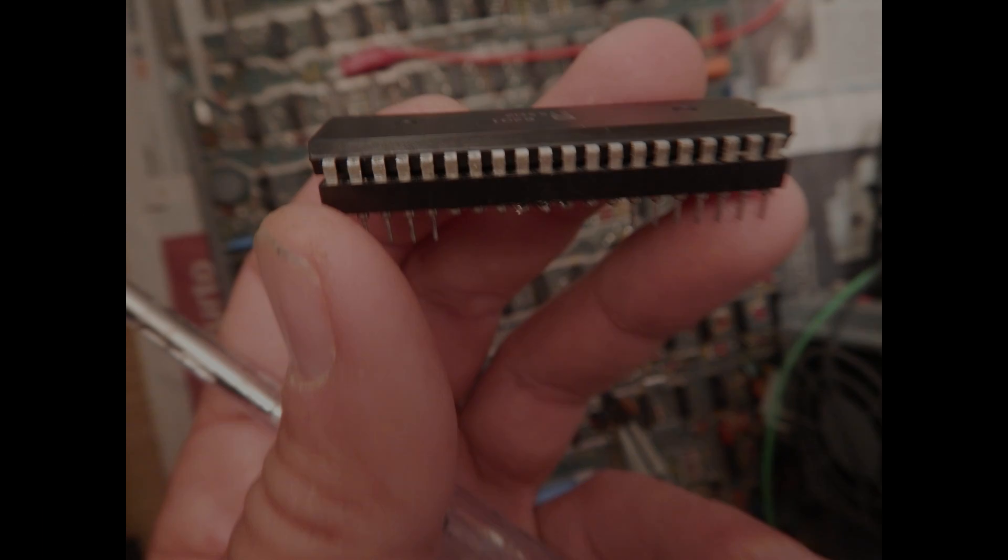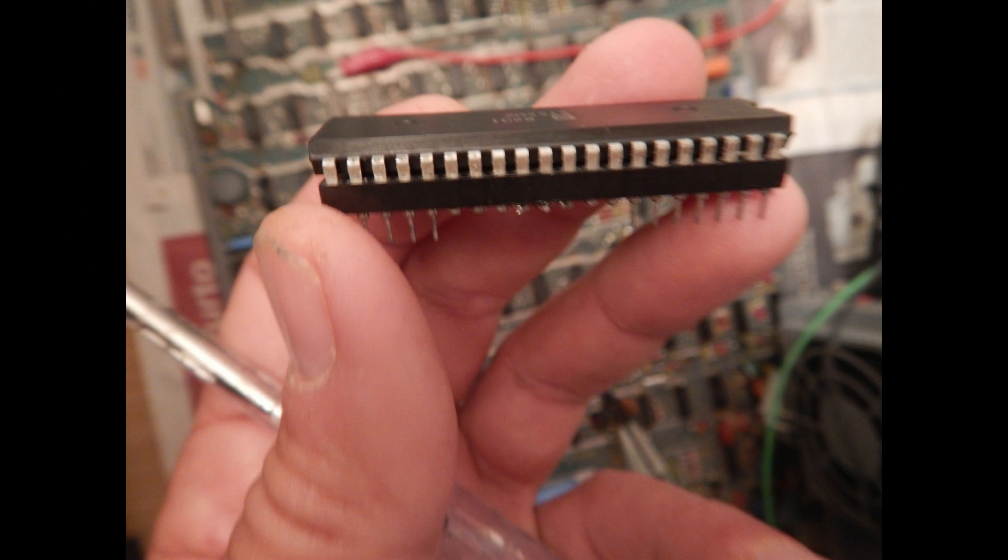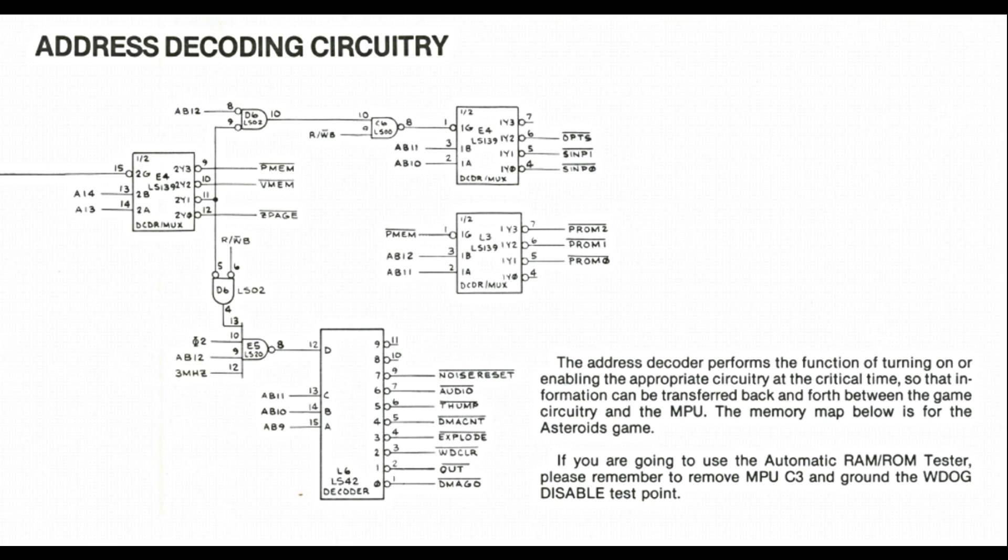The next step now is installing an opcode generator socket on the 6502 CPU, and check all the address decoding logic.